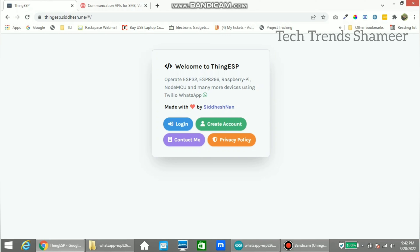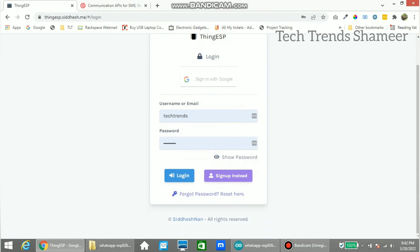Now go to thingesp.sidesh.new website and create an account. If you already have an account, click login and login to the website.